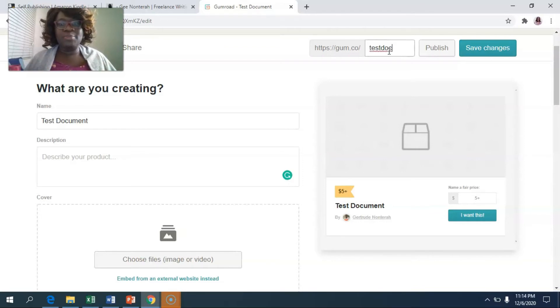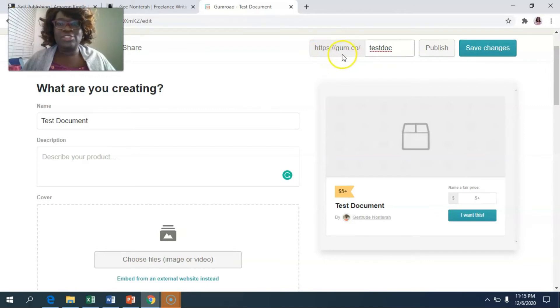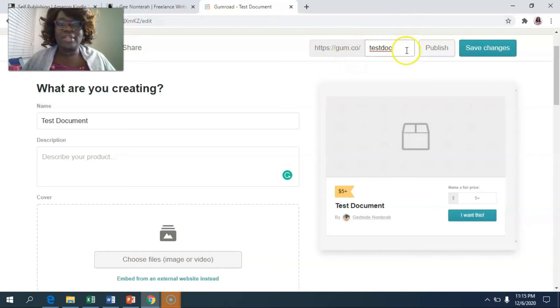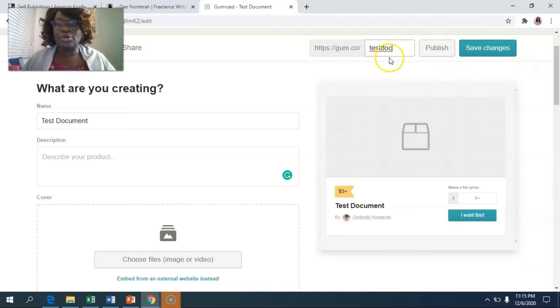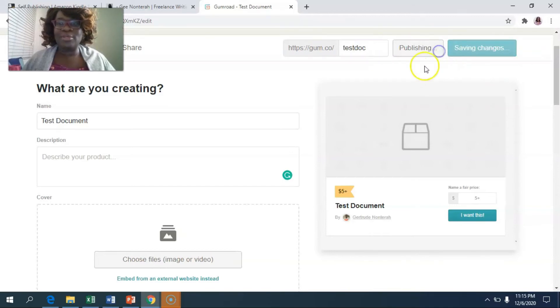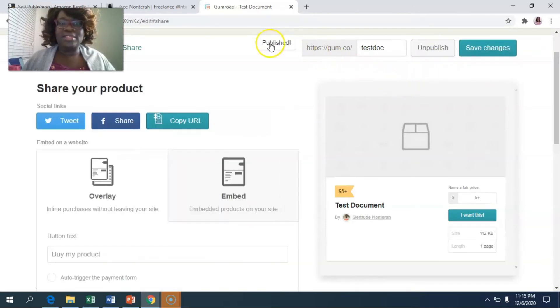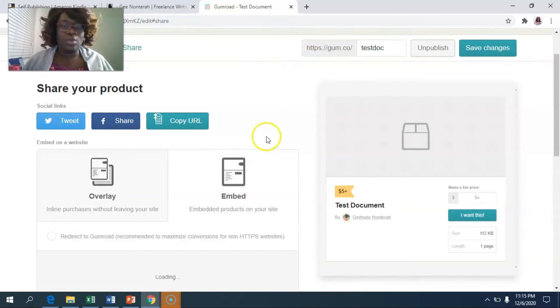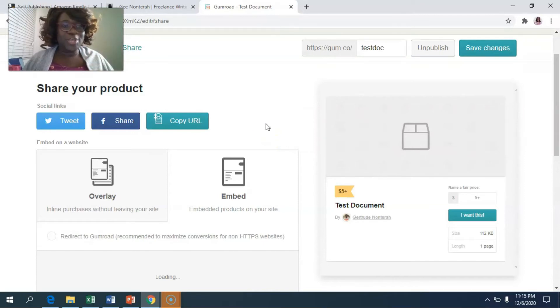So you could type in anything here. It's going to be https://gum.co/whatever name that you put in this little box here. Once you're done, you're going to hit publish. So we're going to put this test doc here. We're going to hit publish. And then it says it's published.